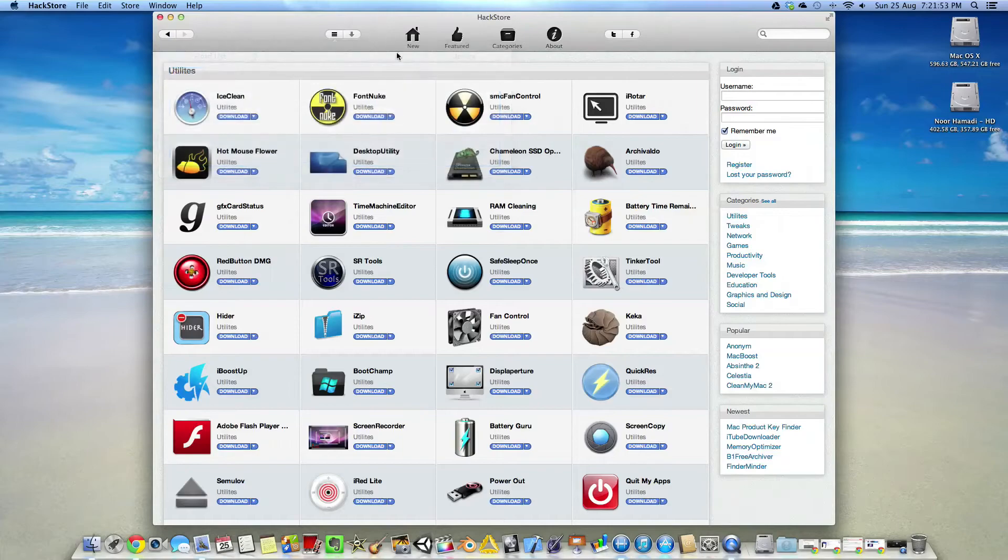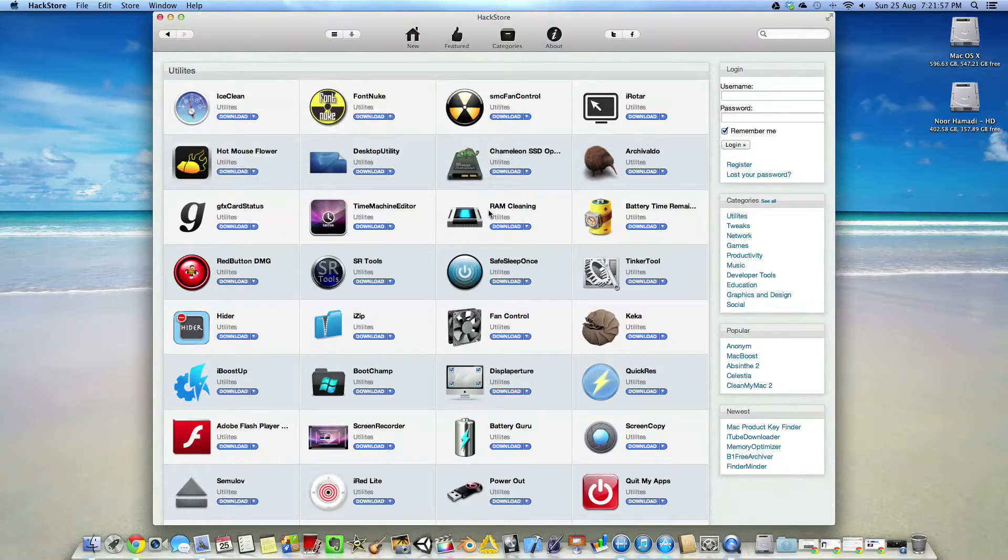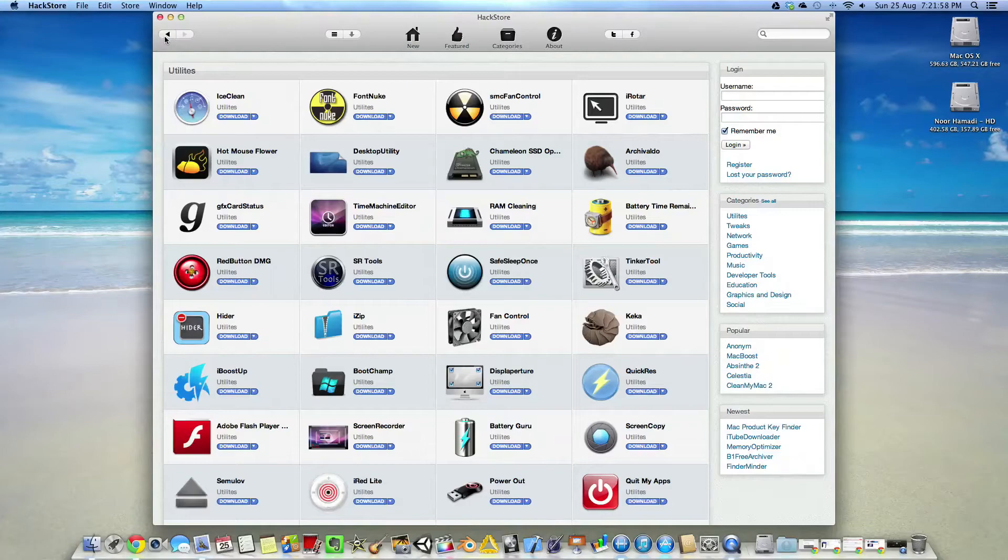If you wish to log in to comment on any applications, you can do so, or you can register.